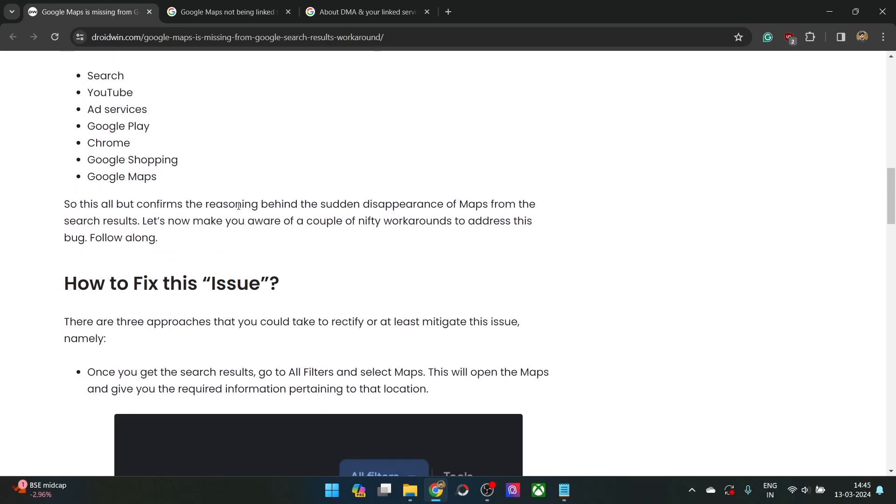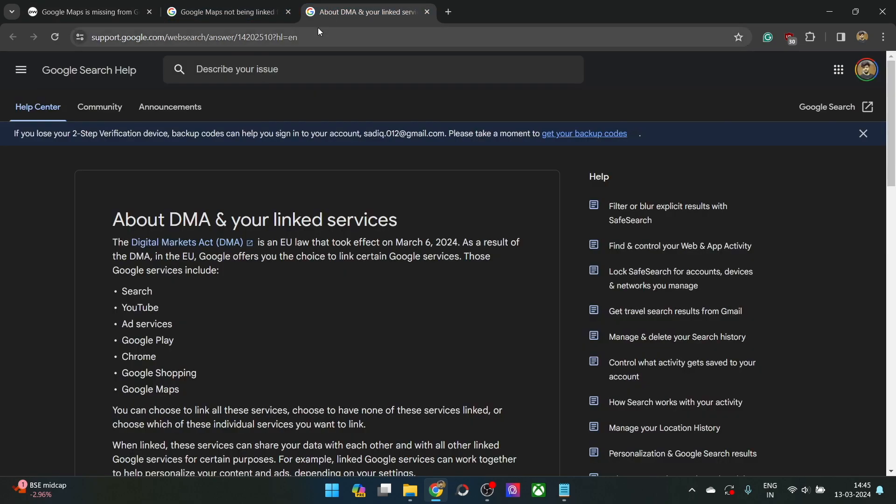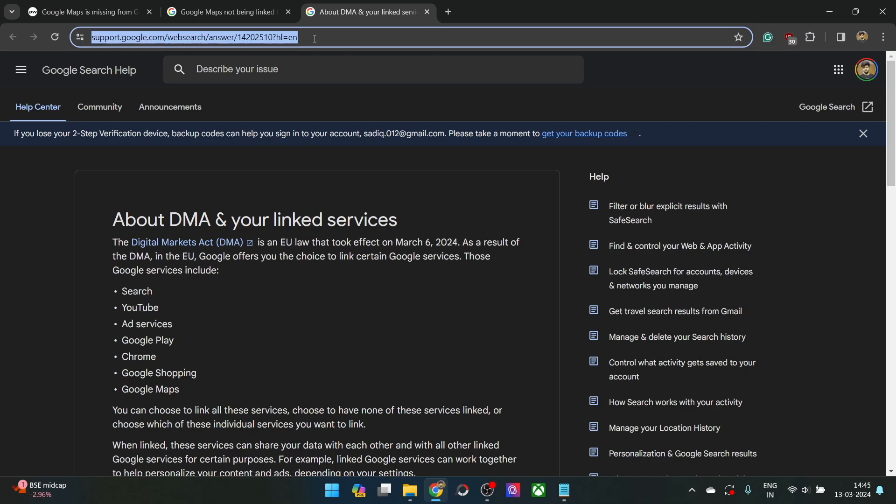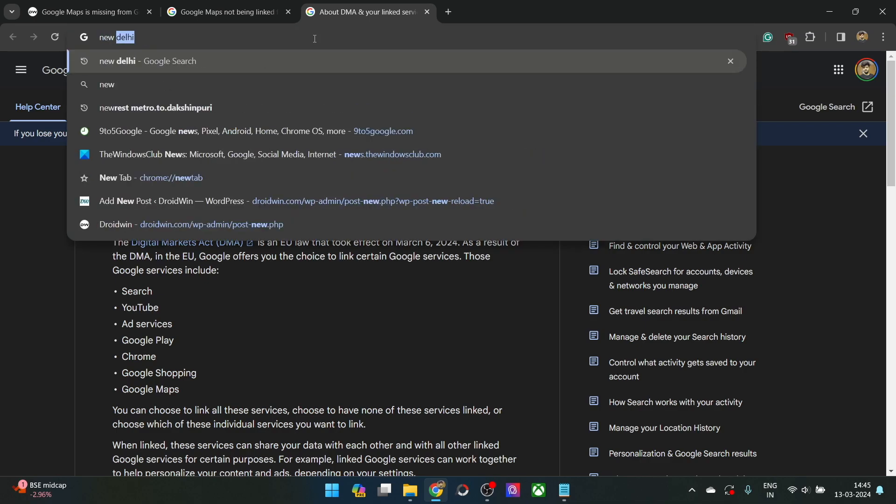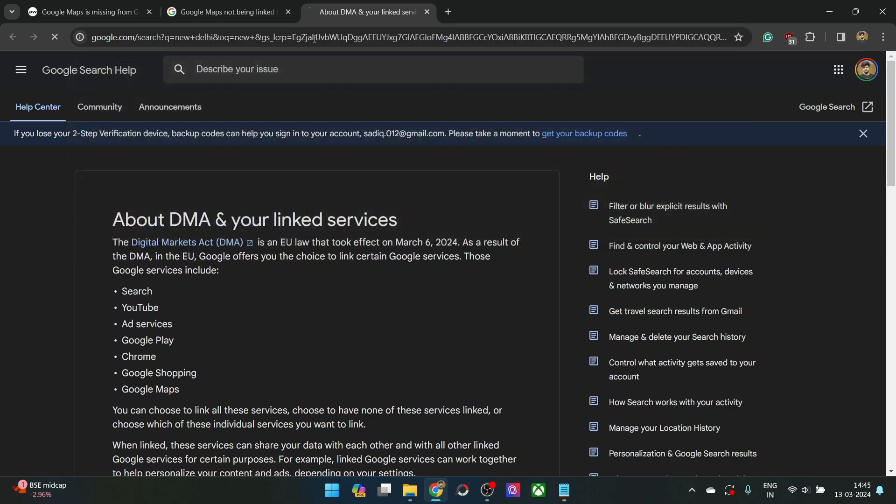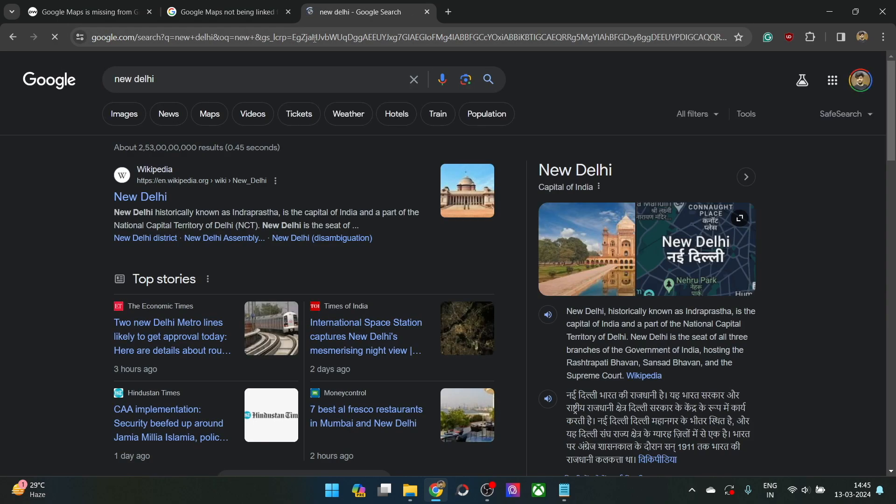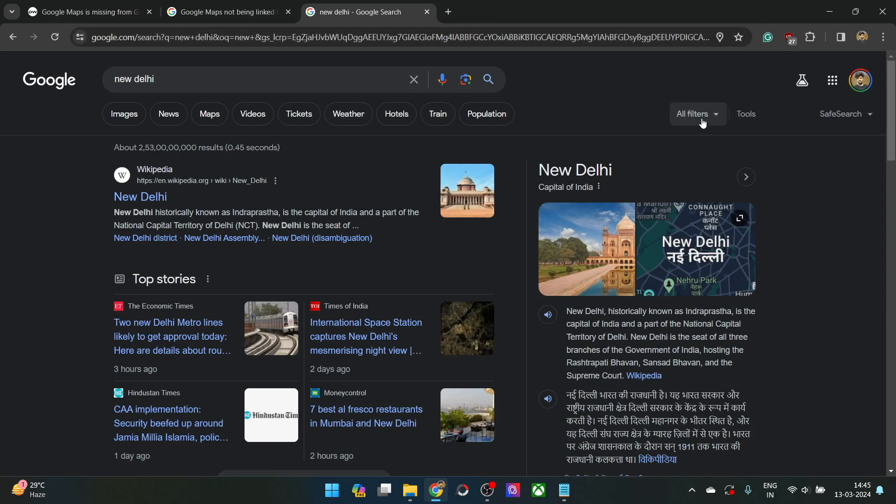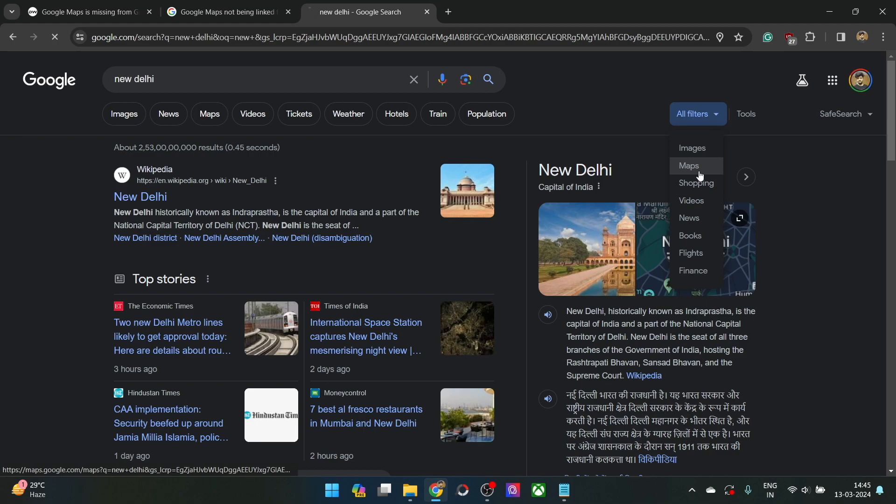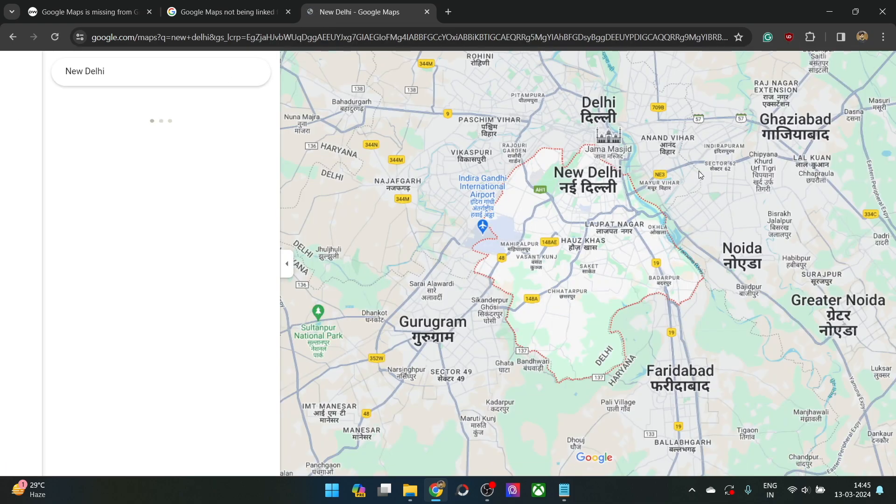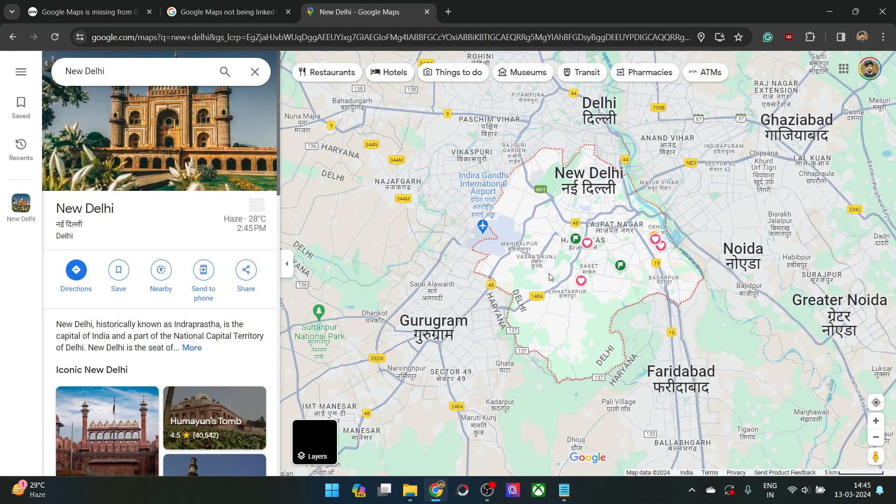The first method involves simply using a filter option. For instance, let's search for a place, let's say New Delhi. And now what you have to do is go to the all filters option and select maps. And from here, as you could see, you will be taken to Google Maps as before.